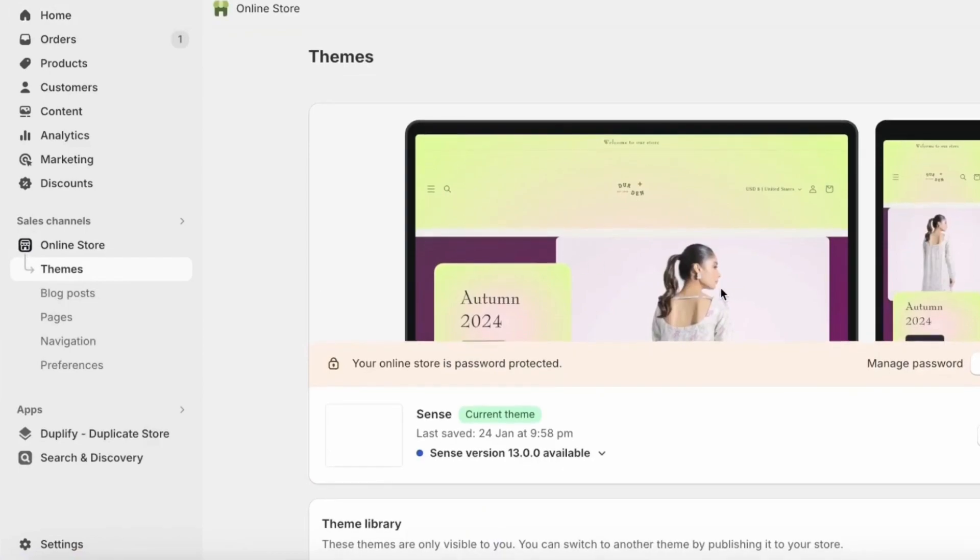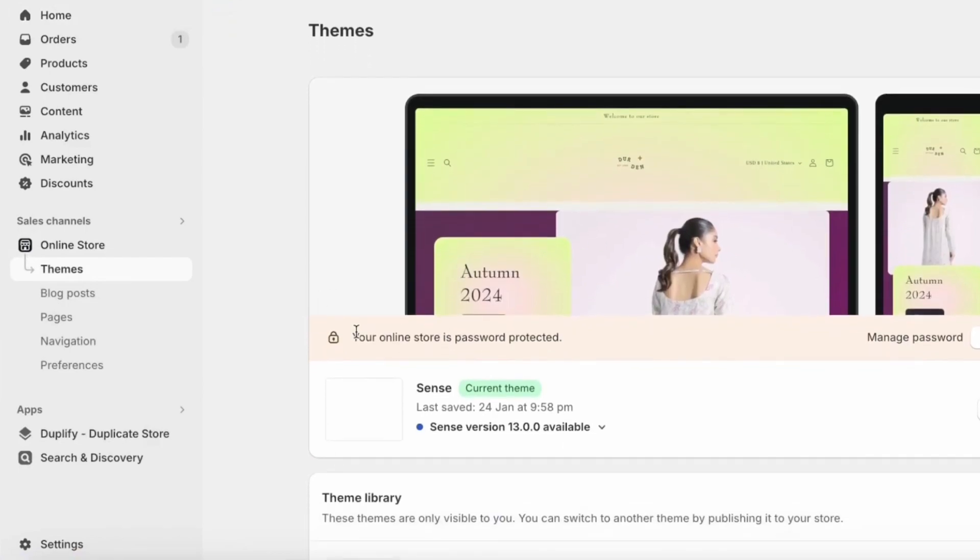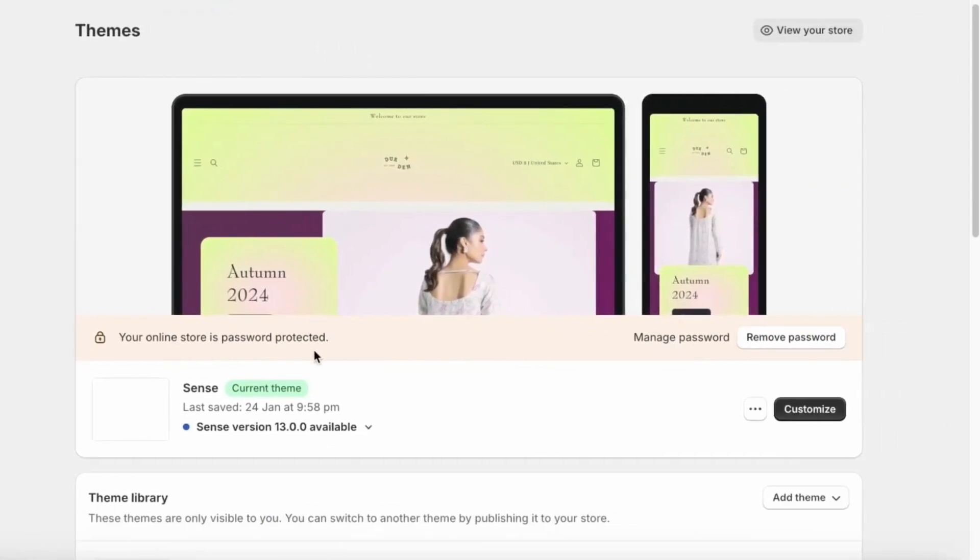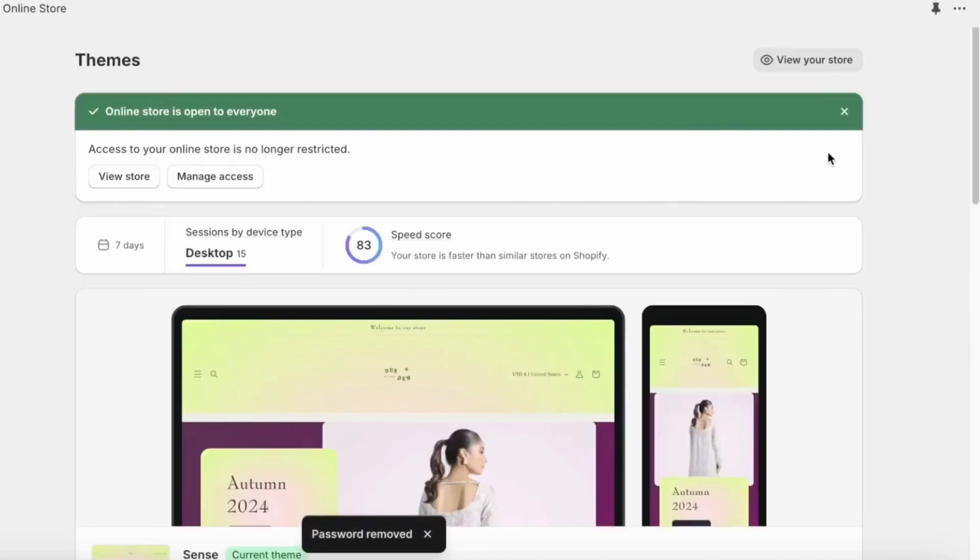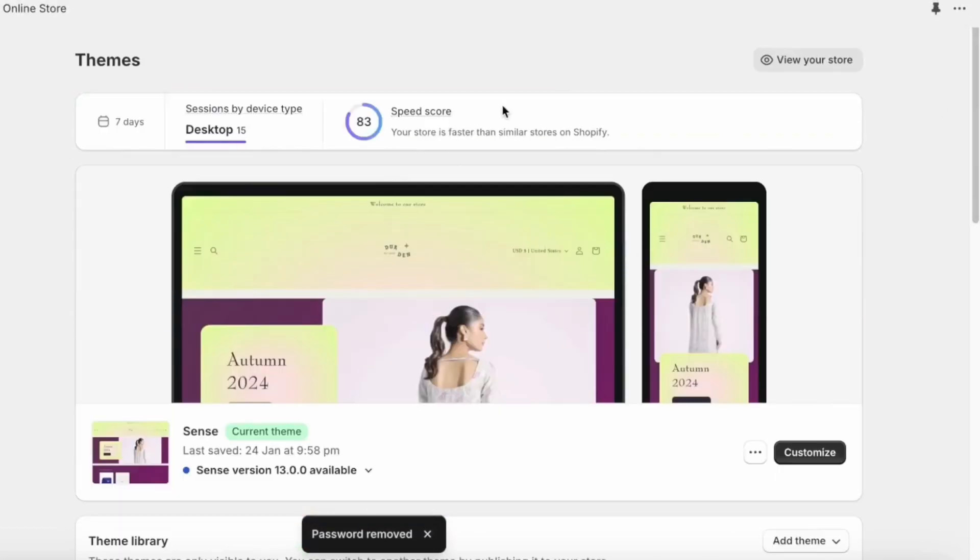Here you will see whether your online store is password protected or not. If it is password protected, don't panic. Just click on the remove password option and lo and behold, your Shopify store is now live for the world to see.